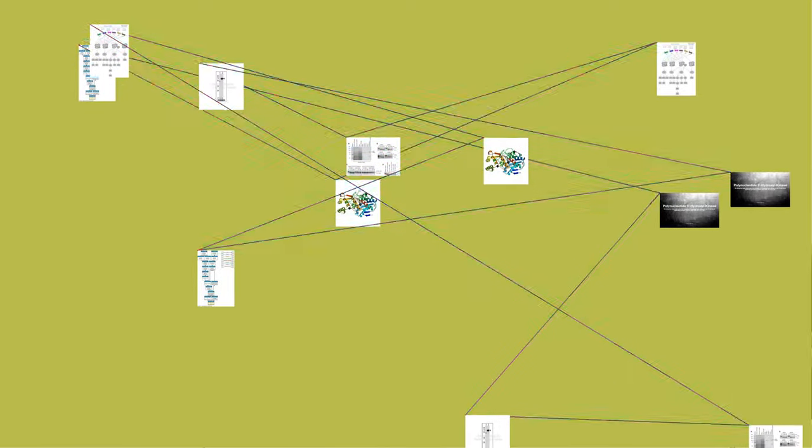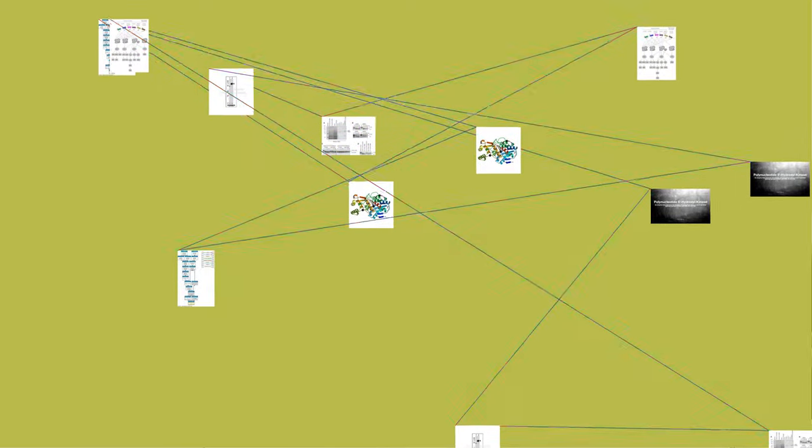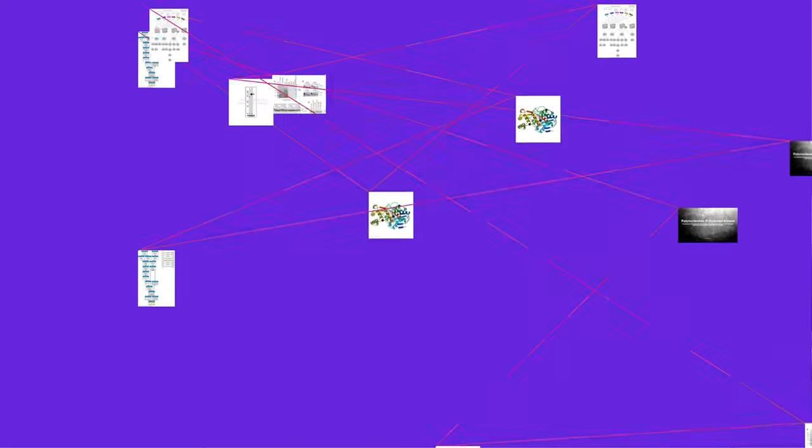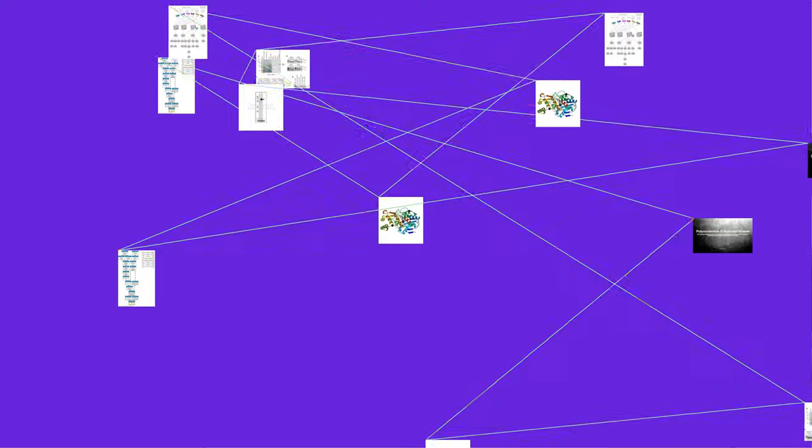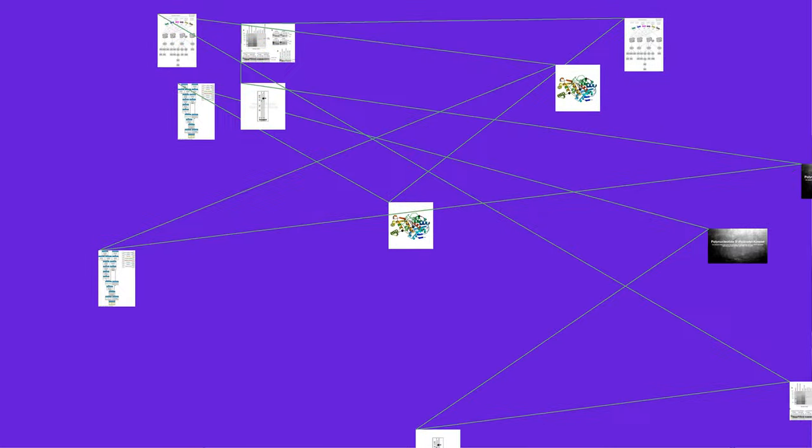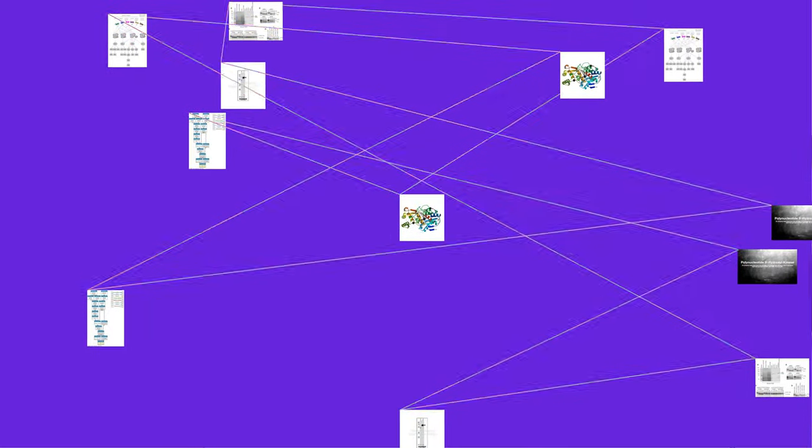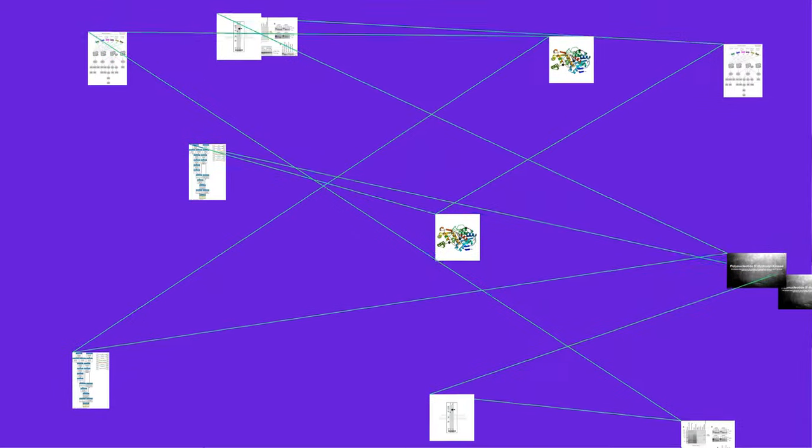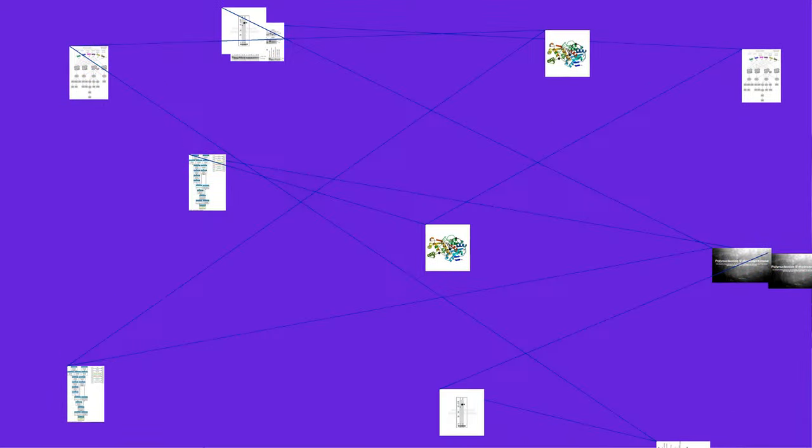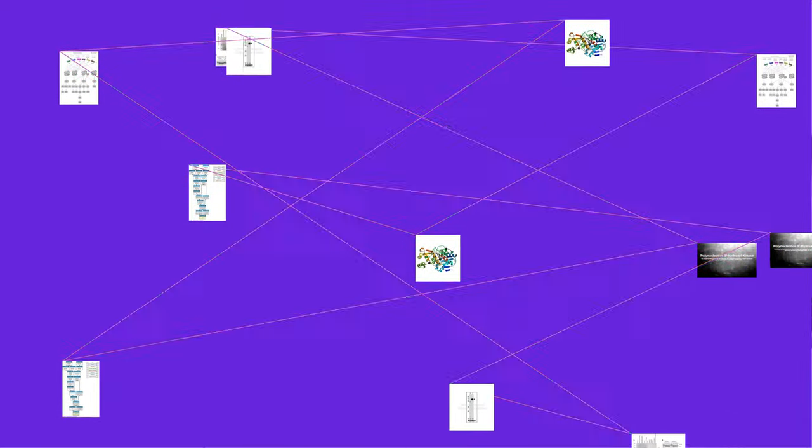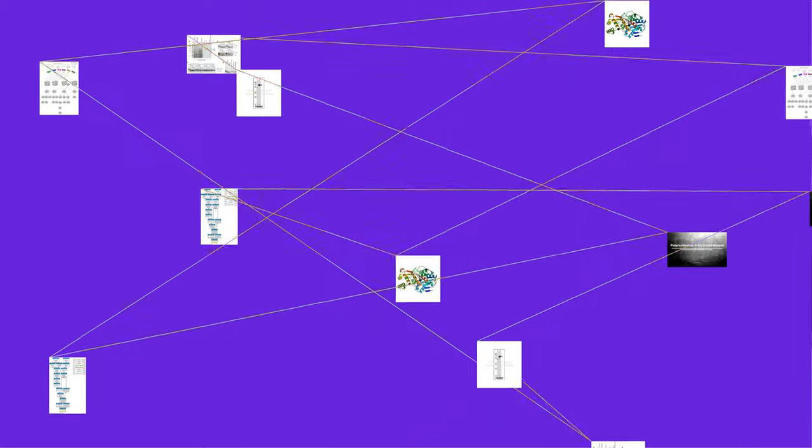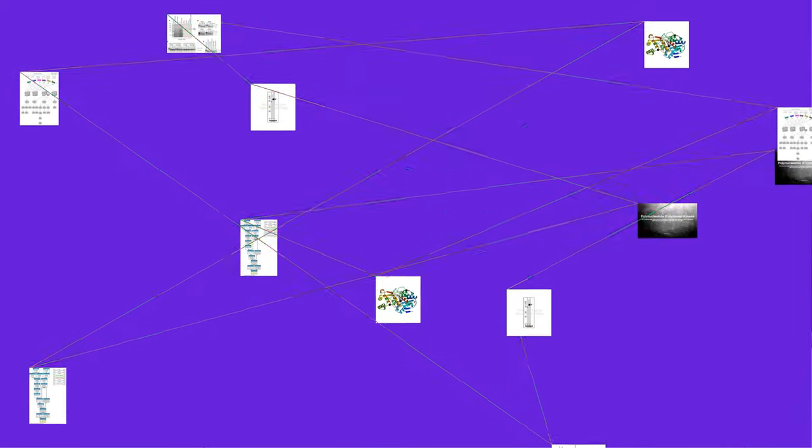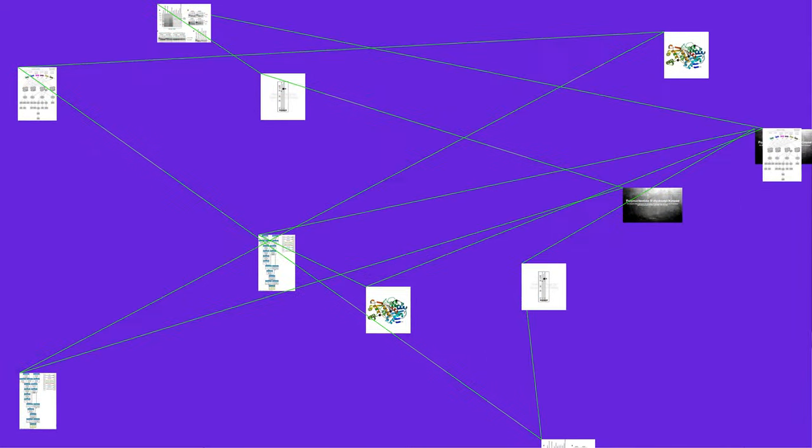This enzyme belongs to the family of transferases, specifically those transferring phosphorus-containing groups (phosphotransferases) with an alcohol group as acceptor. The systematic name of this enzyme class is ATP:5'-phospho polynucleotide 5'-phosphotransferase.